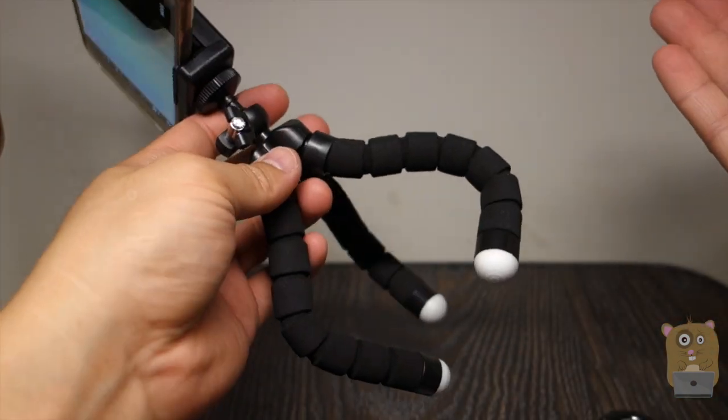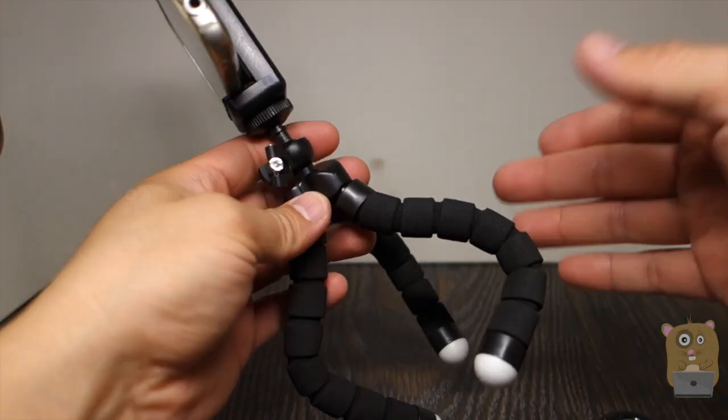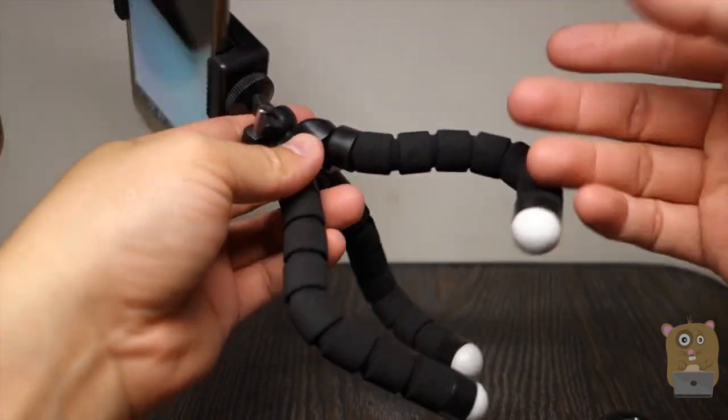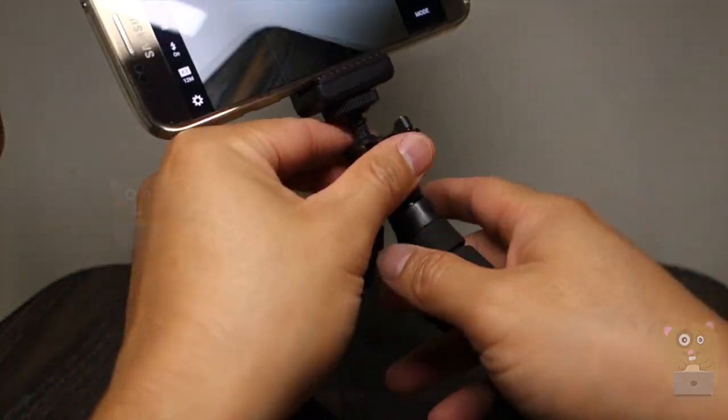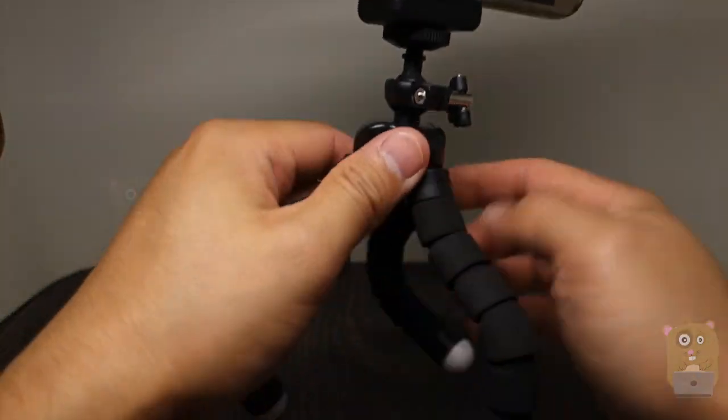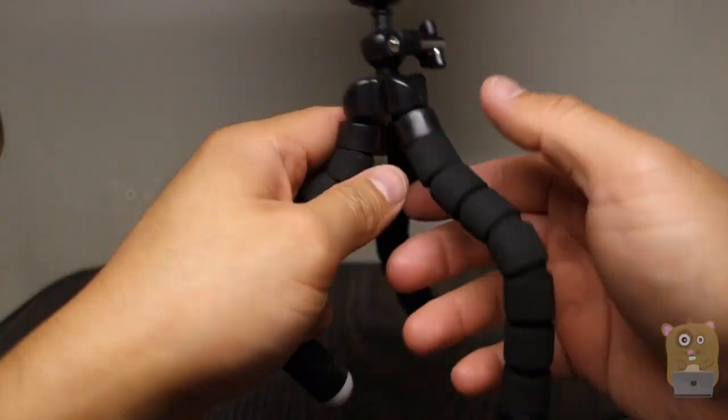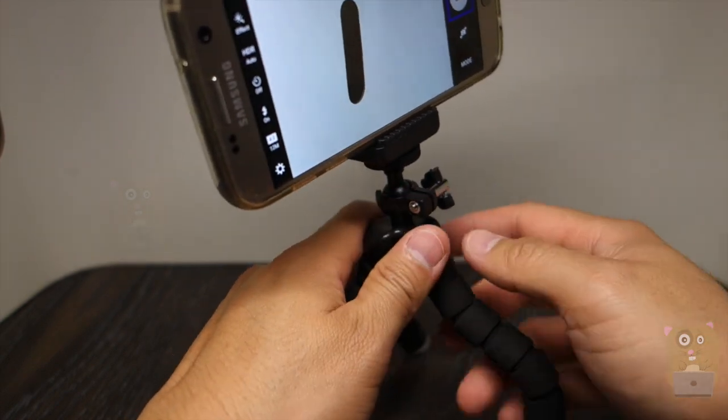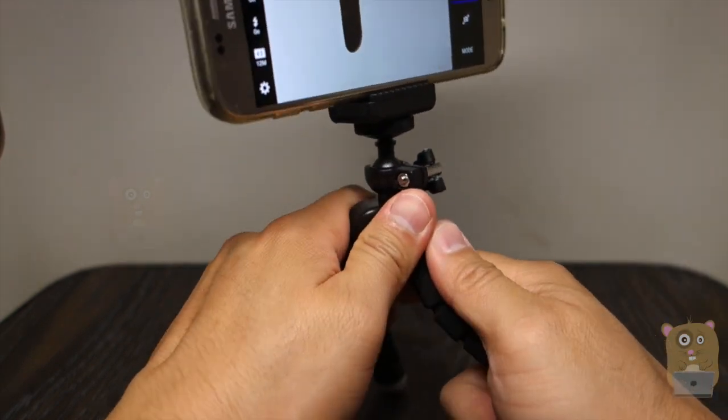My Gorillapod, I spent like $35 on it. And this one is just $12. So for something that's for small digital cameras or smartphones, I think this is well worth the money.